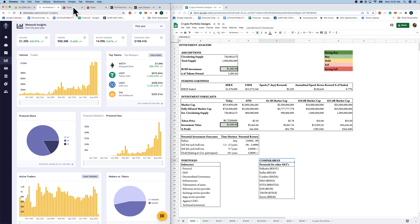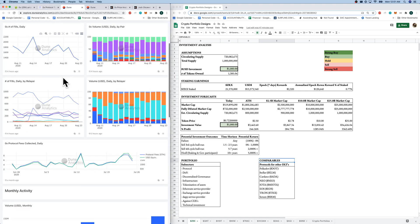Additionally, Dune Analytics is also tracking the 0x platform fairly closely as well. They also do daily protocol fees. So come here for your daily protocol fees tracking. They also do your staking analytics as well, which is nice.